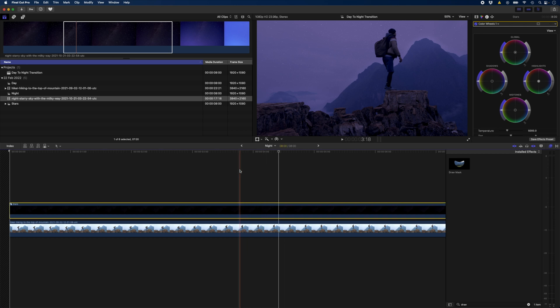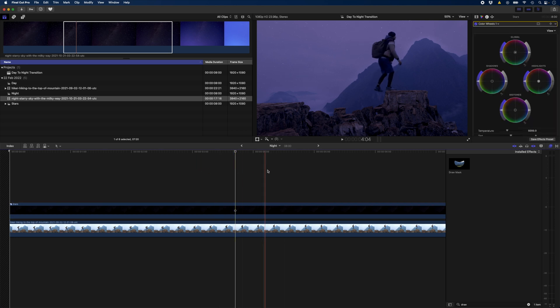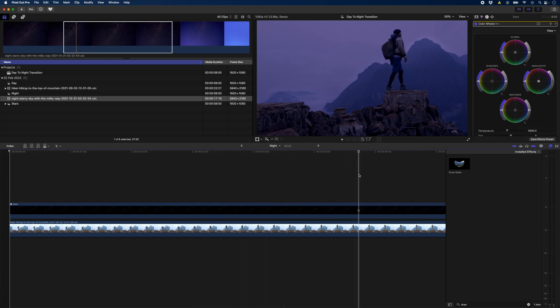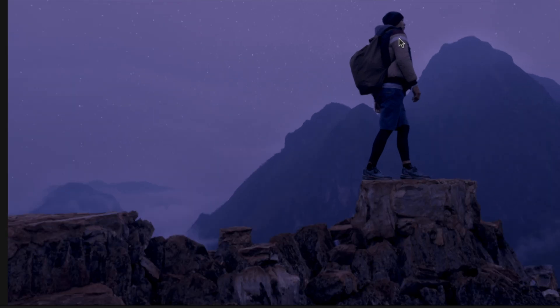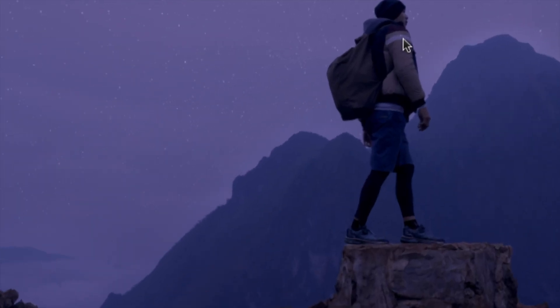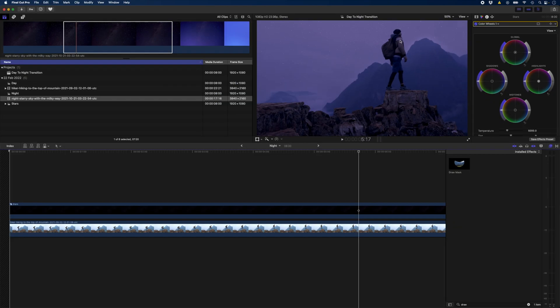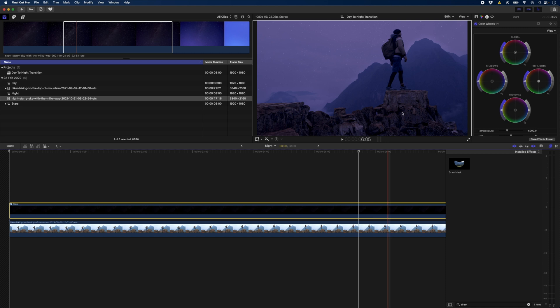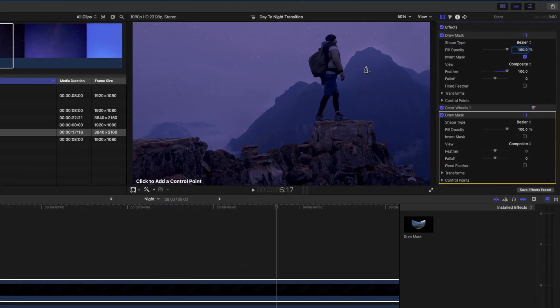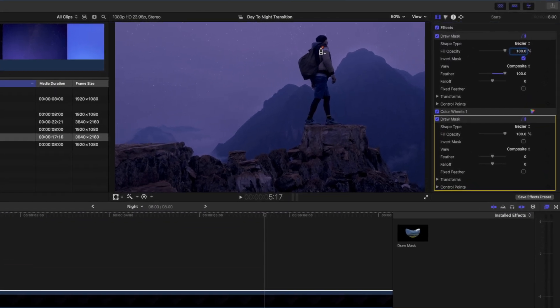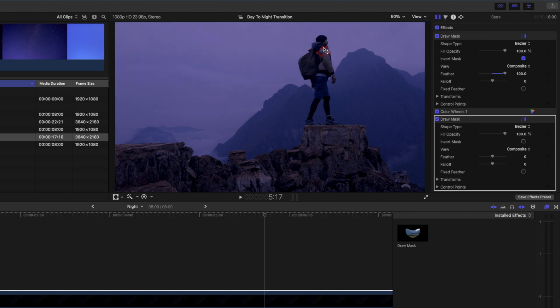If we scrub through here you might see that the stars show through on this part of the jacket. You can see them over there. So what I'm going to do is add another draw mask effect and draw a mask around this jacket, or at least on the white part of this jacket on the arm. It doesn't have to be perfect because I'm going to invert this and then feather it out.